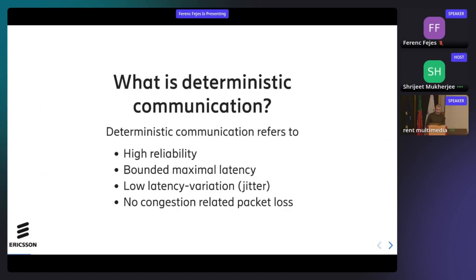What I mean by deterministic communication is mainly four things: high reliability, bounded maximal latency — and that's important, both 'bounded' and 'maximal' — low jitter (low latency variation), and no congestion-related packet loss. If any of these occurs on a TSN system, there might be configuration problems.